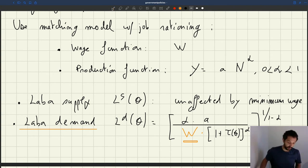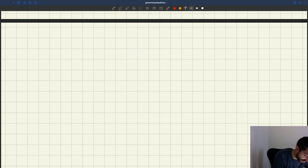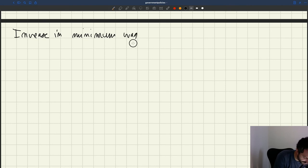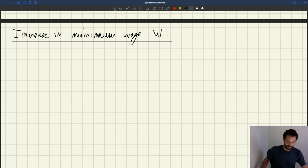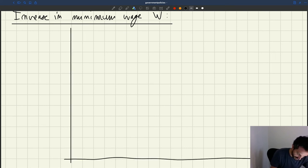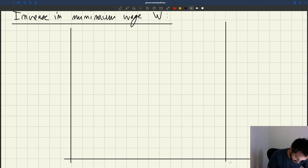So we can draw a labor market diagram and just have a look at what happens, but it's going to be pretty simple. We are going to look at an increase in minimum wage. Let's draw a labor market diagram: put the y-axis where we put our tightness, the x-axis where we put employment and size of the labor force. So the labor force is going to be H, employment L, tightness theta.